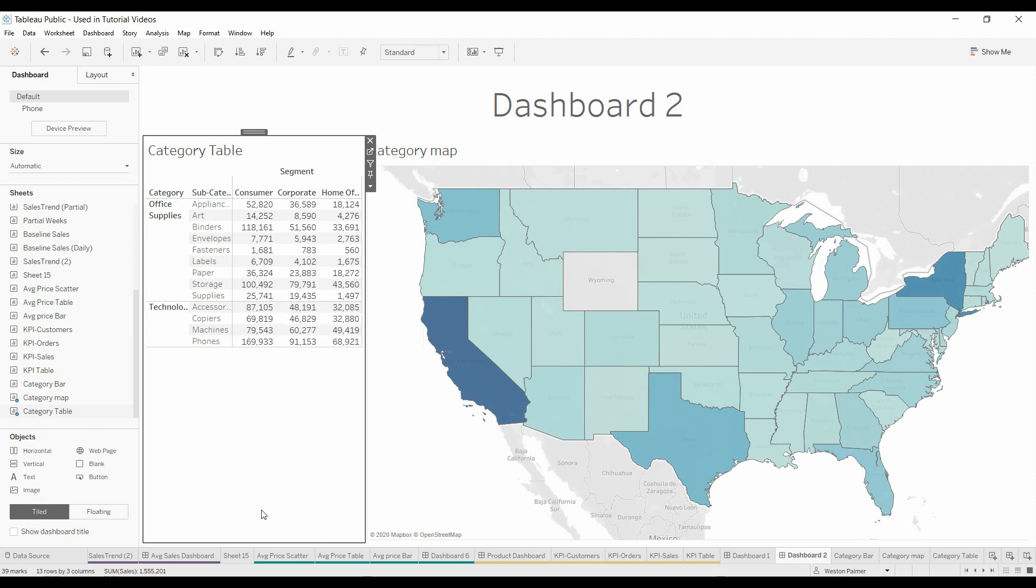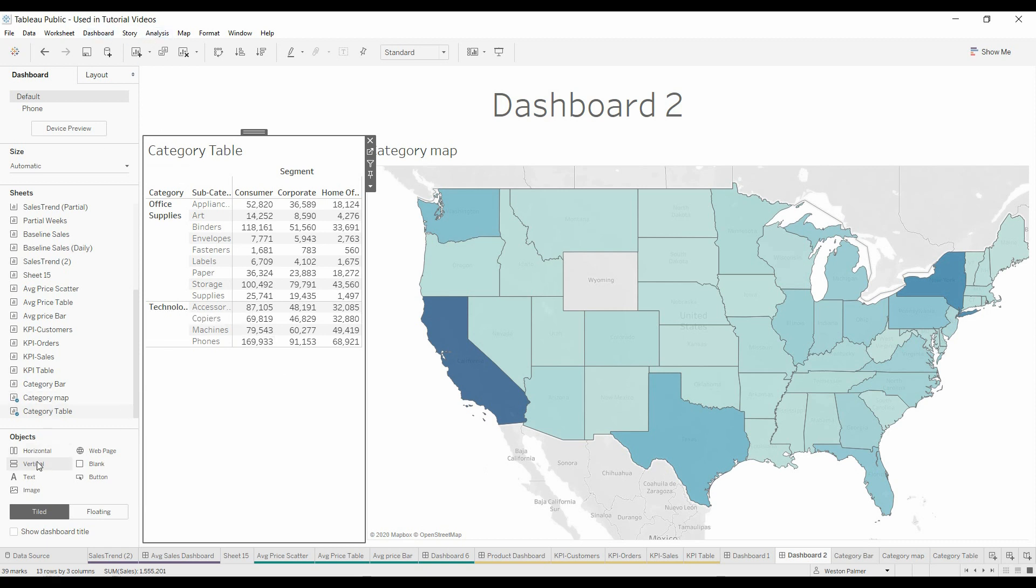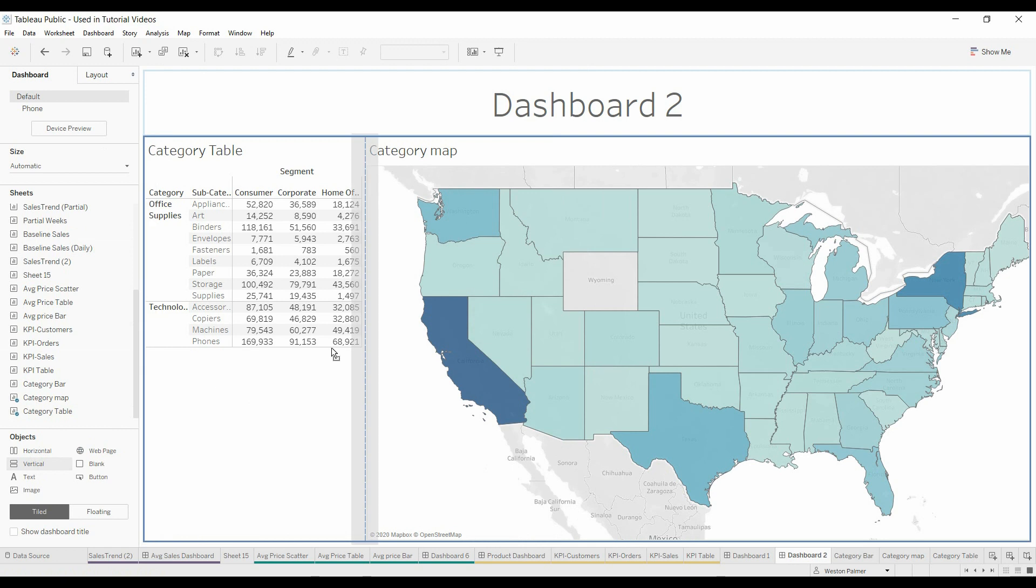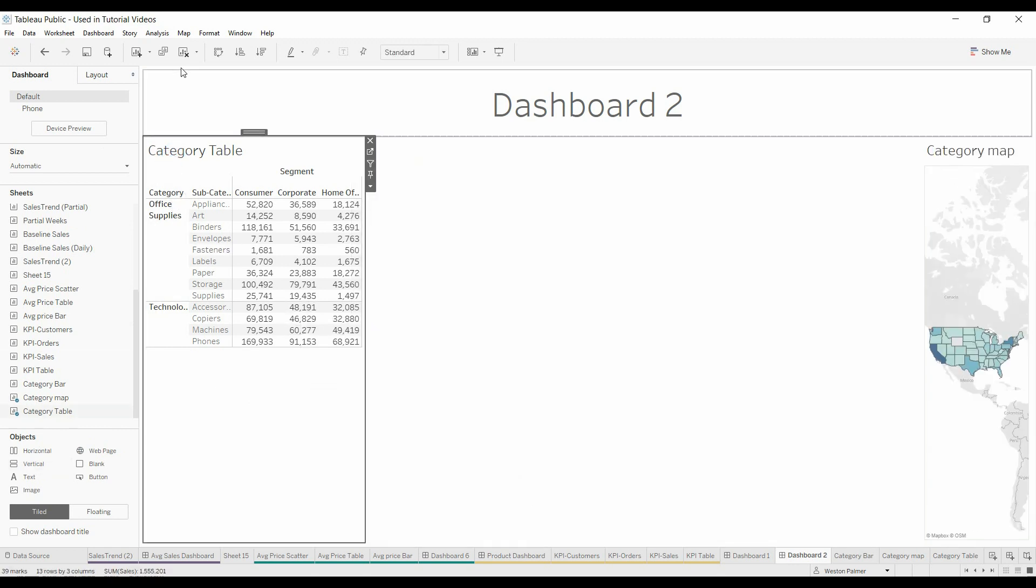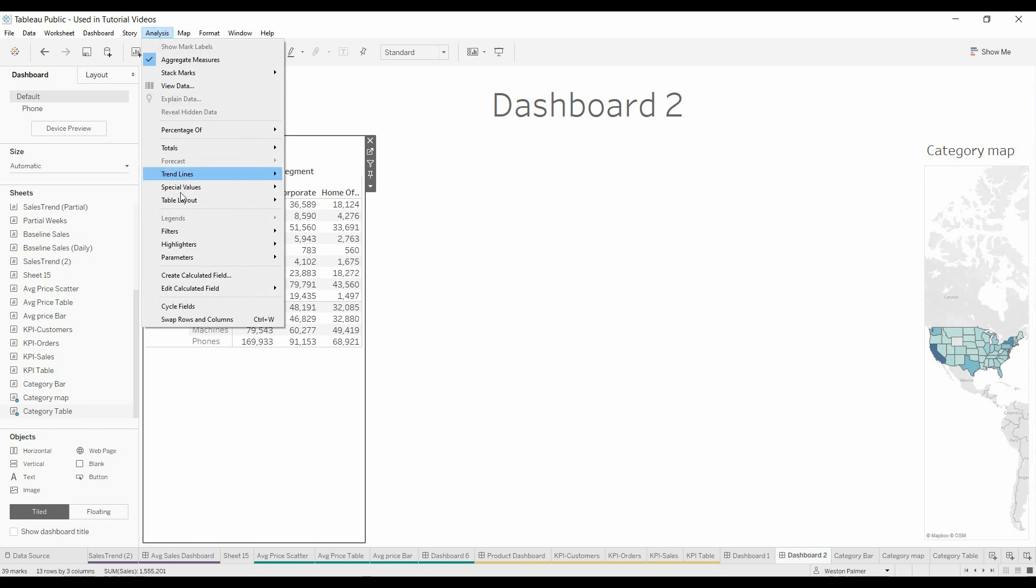So now we want to be able to filter back the other way too. What we need to do is we're going to grab a vertical container. I'm going to dump that right here. I'm going to select on Category Tables, come under Analysis, and under Filters we're going to select Category.